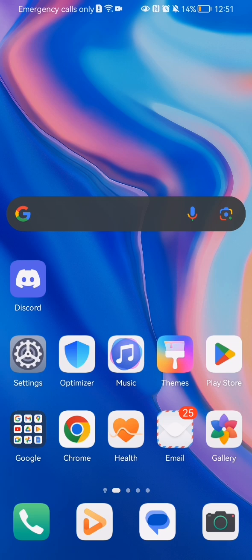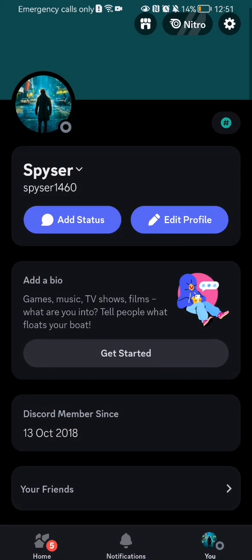The first thing you need to do is enter the app. Once you are in the home page, go to your profile section, and look at the top right corner — there you will find the settings. Press on it.